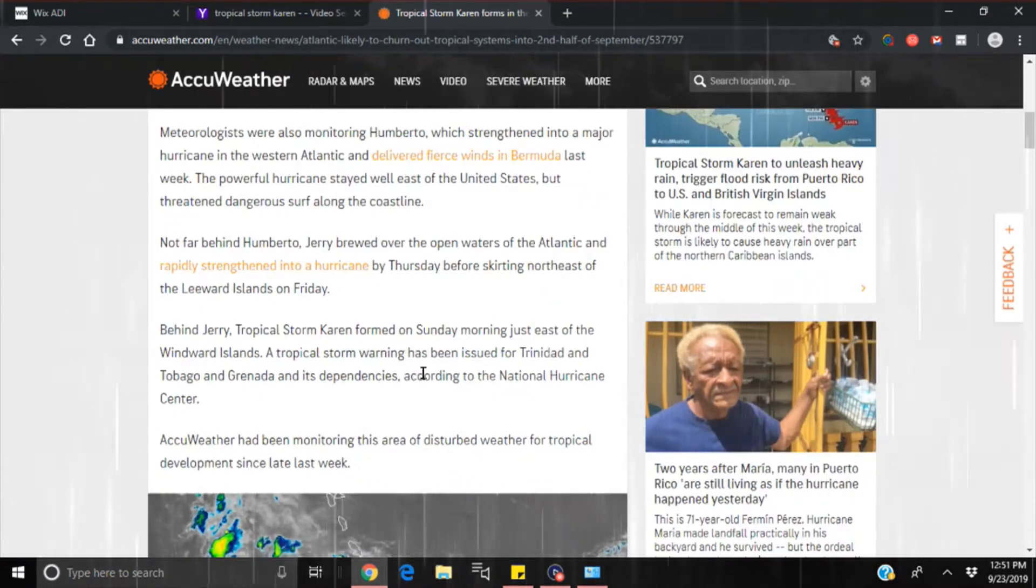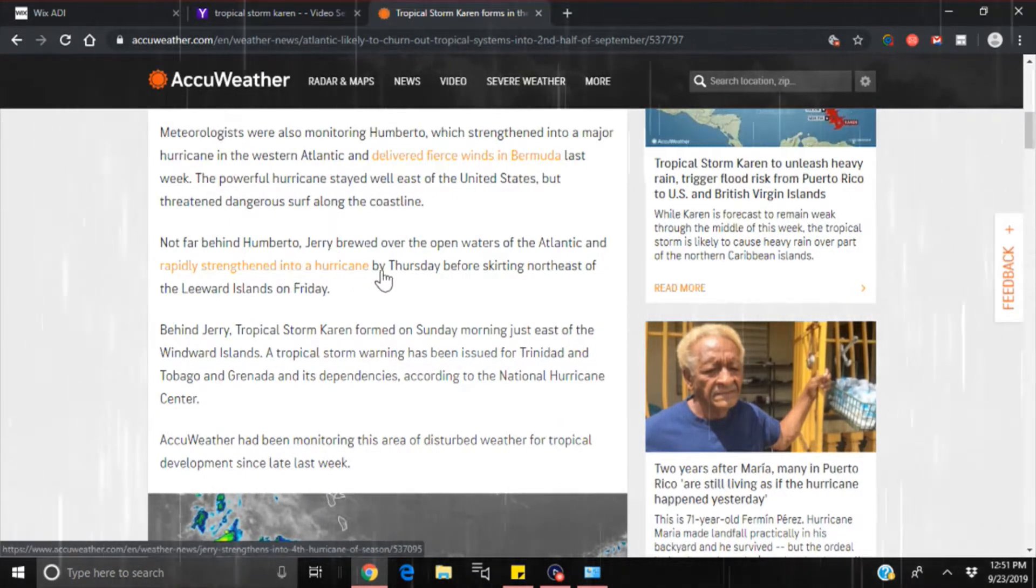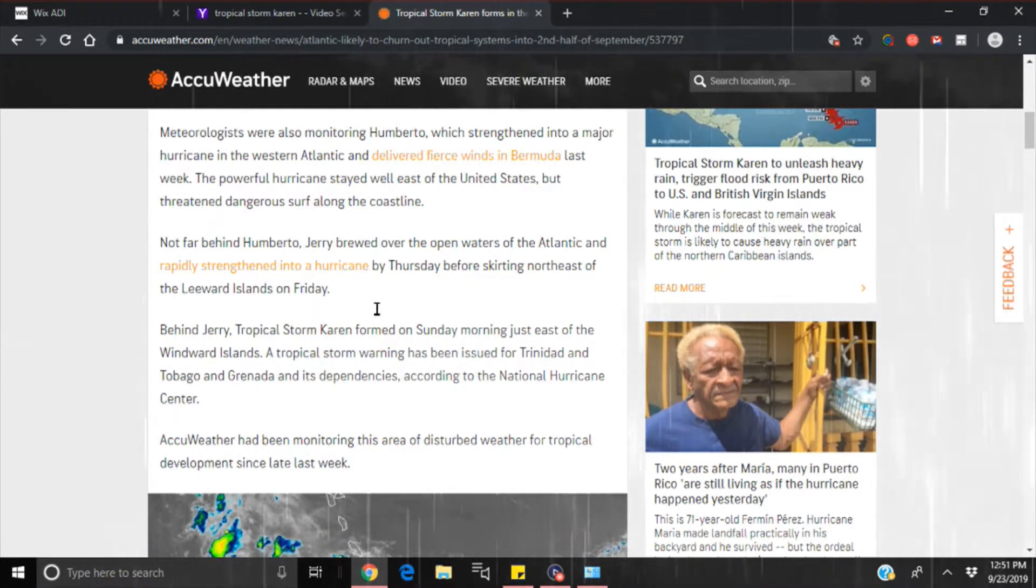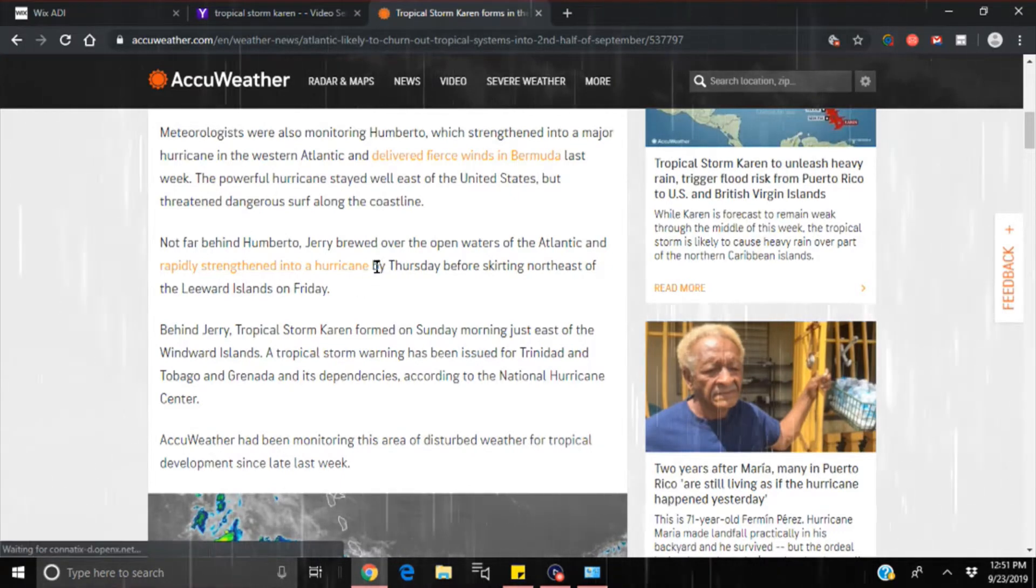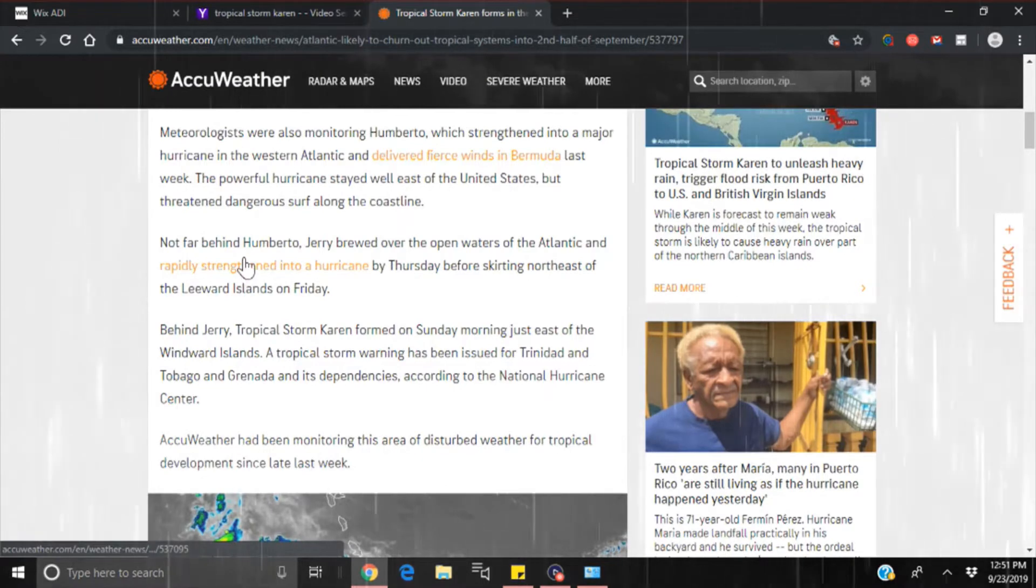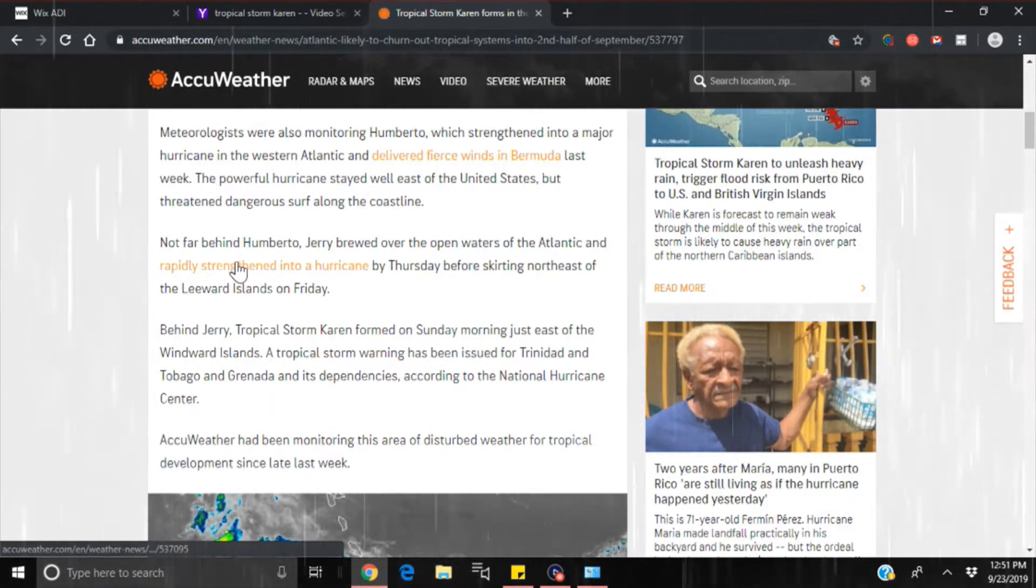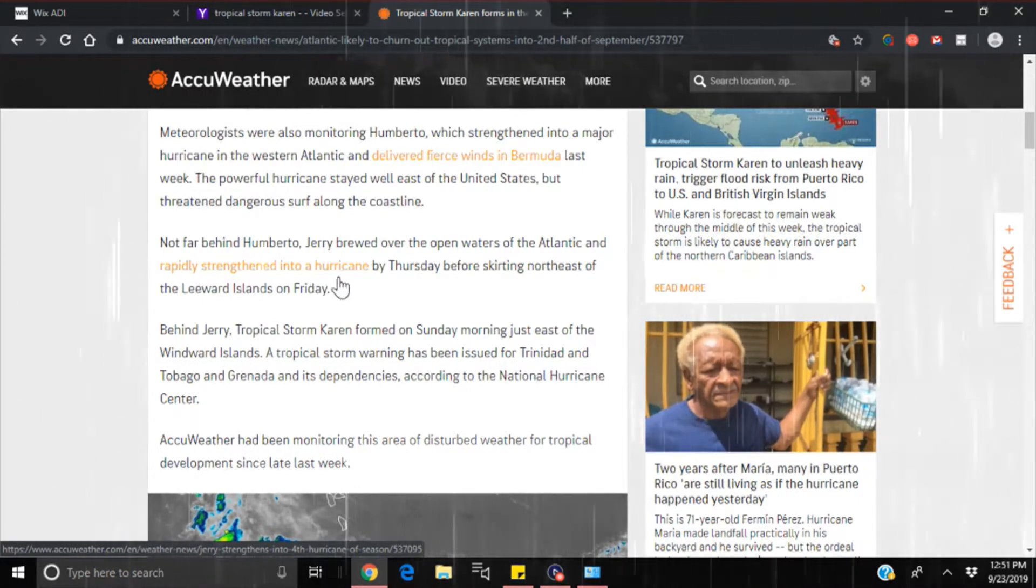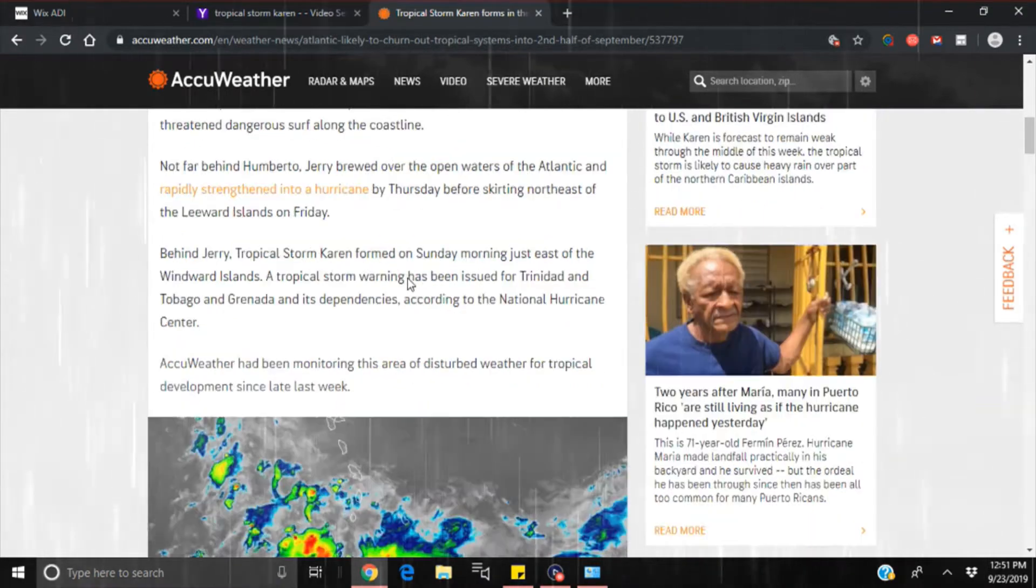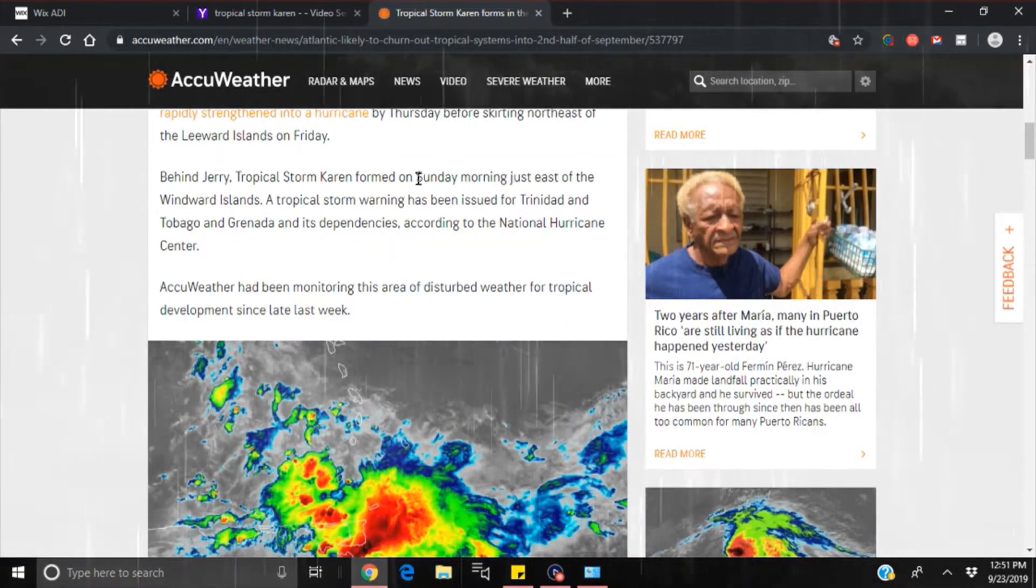Not far behind Humberto, Jerry brewed over the open waters of the Atlantic and rapidly strengthened into a hurricane by Thursday before skirting northeast of the leeward islands on Friday. Alright, I want to say something. How many times are we going to hear this exact thing: rapidly strengthened into a hurricane? How many times are we getting this rapid intensification? It happens every single time now. You go to bed and it's a tropical storm, you wake up it's a cat 3. Or you go to bed it's a cat 1, you wake up and it's a cat 5, like it was in the Bahamas, when they're not projecting it to be anywhere near there.